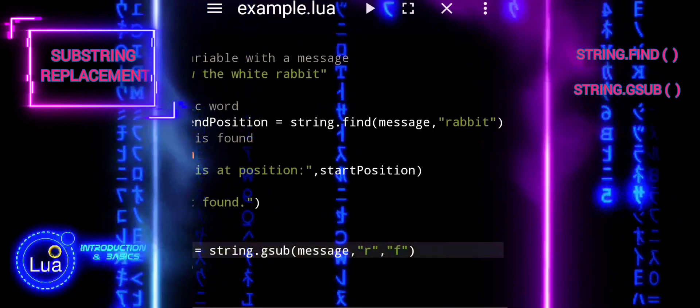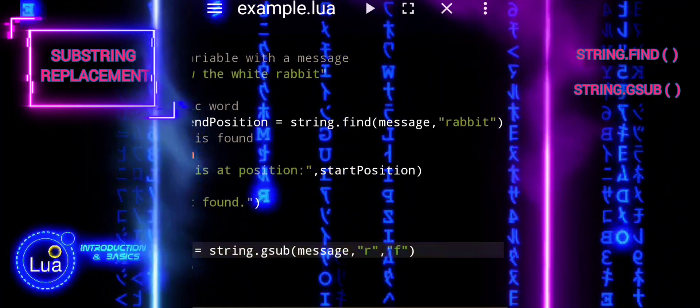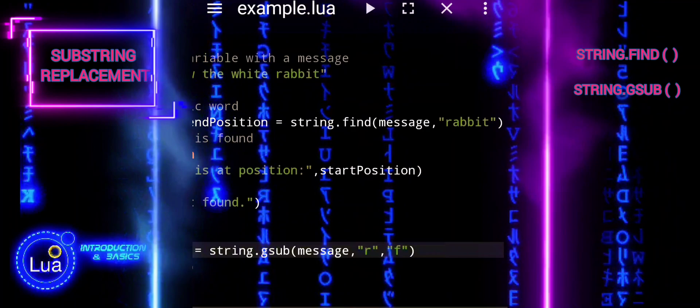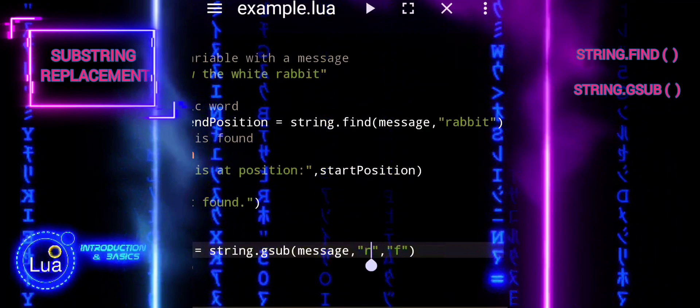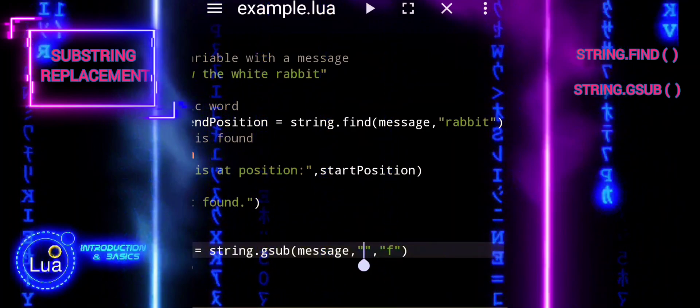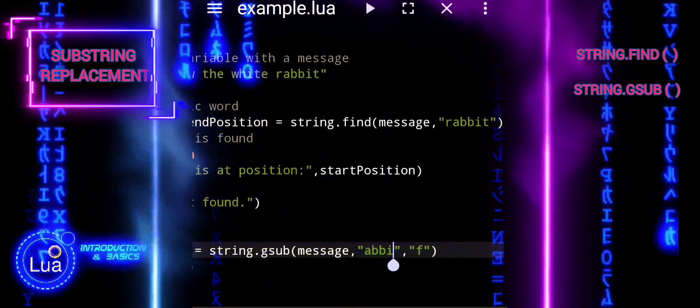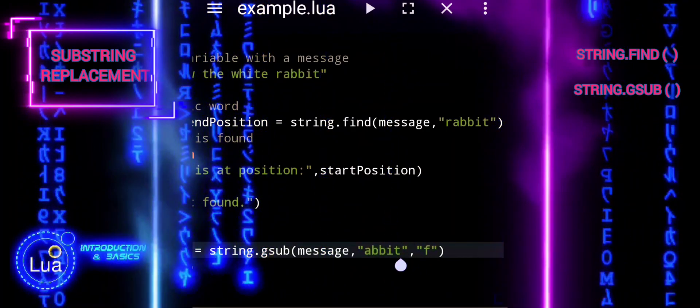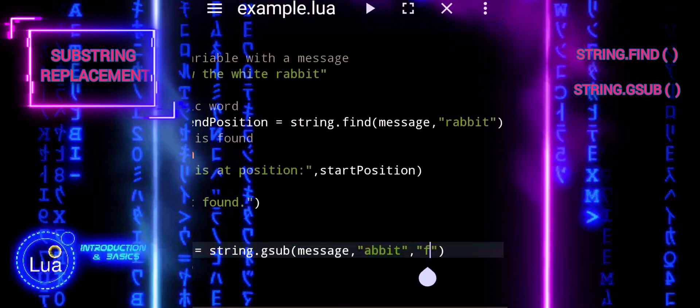So, when we replace a substring in a string using string gsub, we receive a new string containing the modifications while keeping the original string intact.